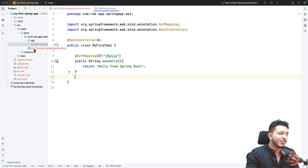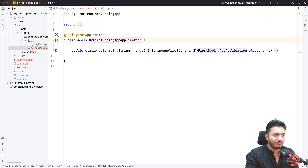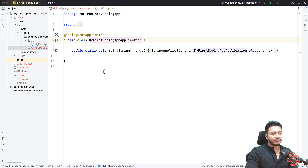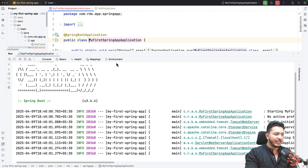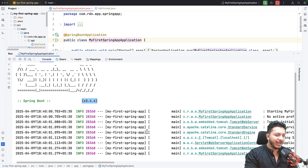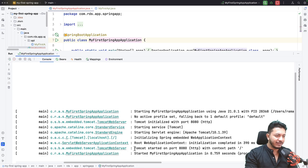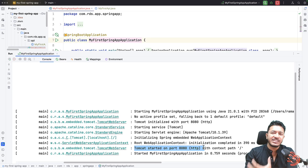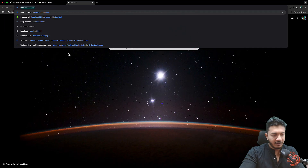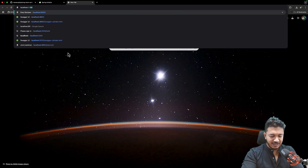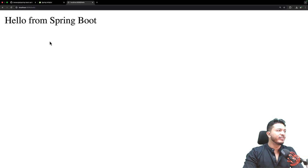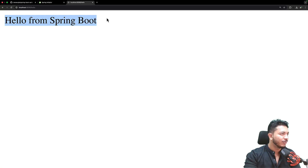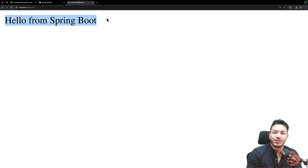Let's save and run the application. To run it, open the MyFirstSpringApplication file which contains the main method and click the Run button, or right-click and run. Once it starts, you'll see the Spring logo with version info and an important line: 'Tomcat started on port 8080'. That's the default port — we can change it but for now we'll use 8080. Let's go to the browser and type localhost:8080/hello. You'll see 'Hello from Spring Boot' — your first REST endpoint using Spring Boot!